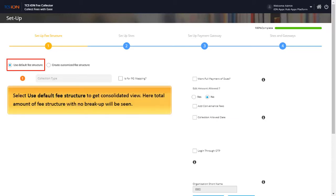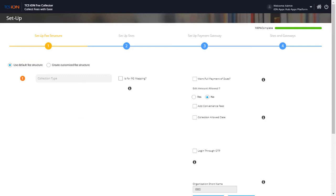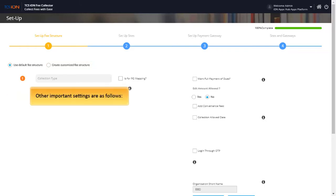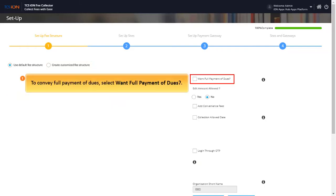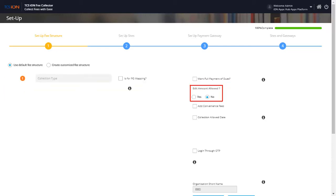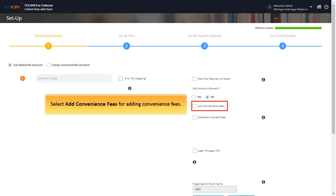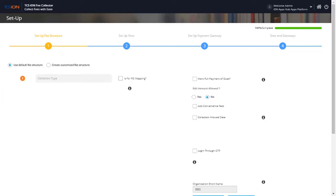Select Use default fee structure to get consolidated view. Here the total amount with no breakup will be seen. Select Create customized fee structure to view the total amount with fee breakup. Other important settings include: want full payment of dues, Edit amount allowed, and Add convenience fees.